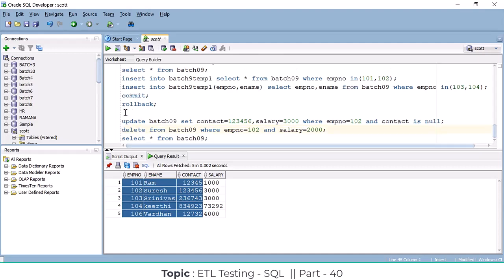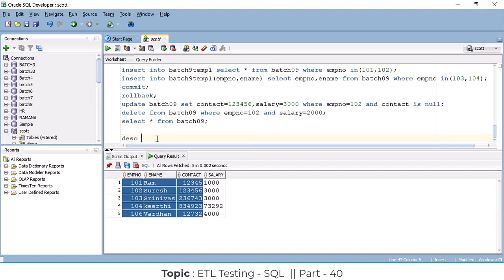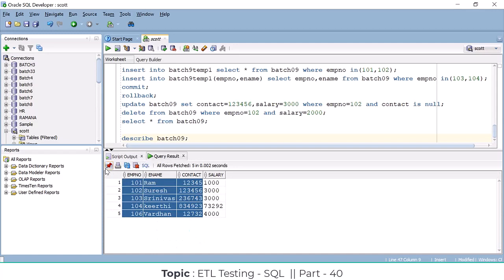Now let's discuss some DDL ALTER commands. Last time we did modifications on data type and sizes without any data. Now we have sufficient data in the table, so we will see if modifications work the same way. Using DESCRIBE, we can see the structure: employee number, employee name, contact, salary — this is our table structure.